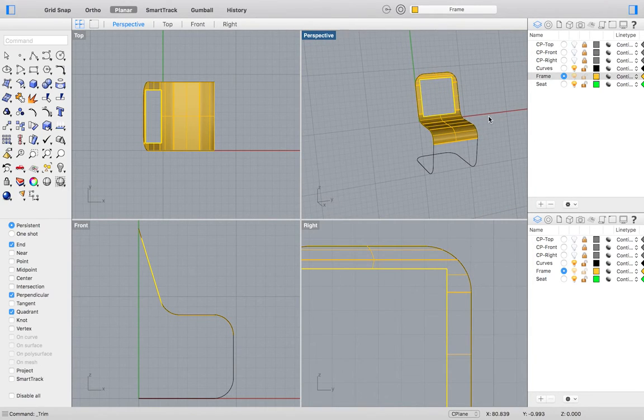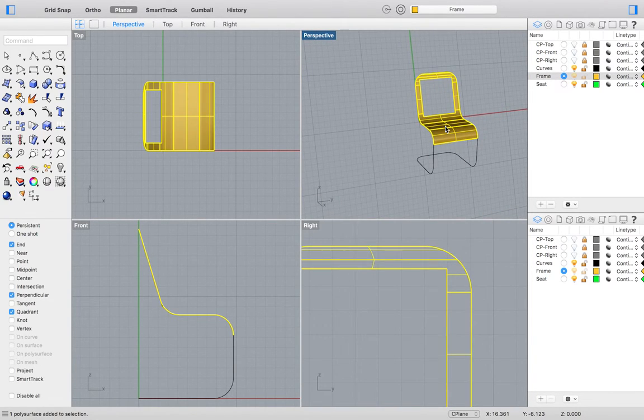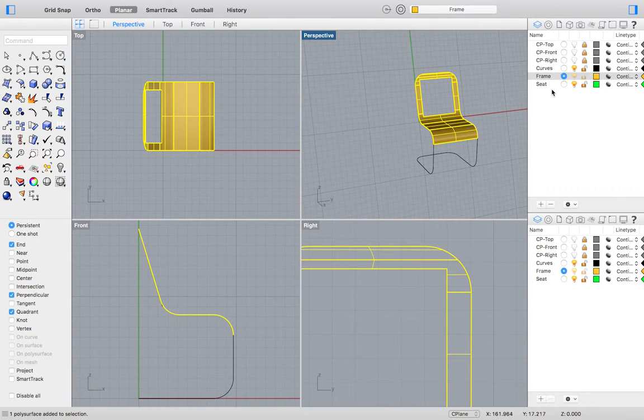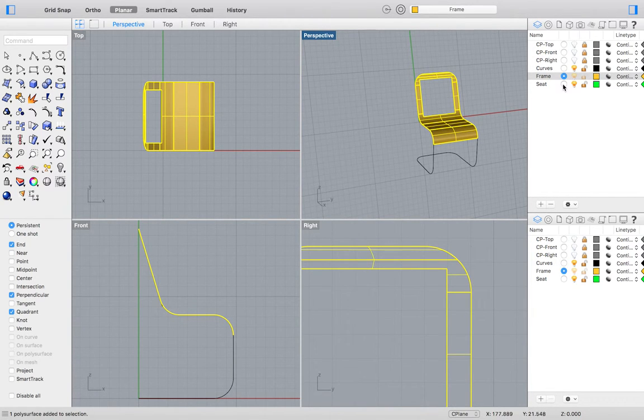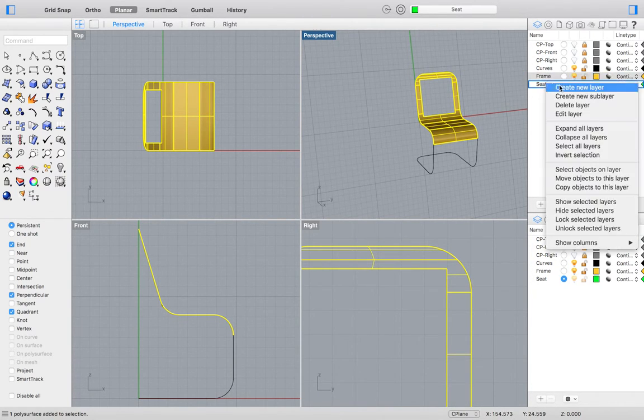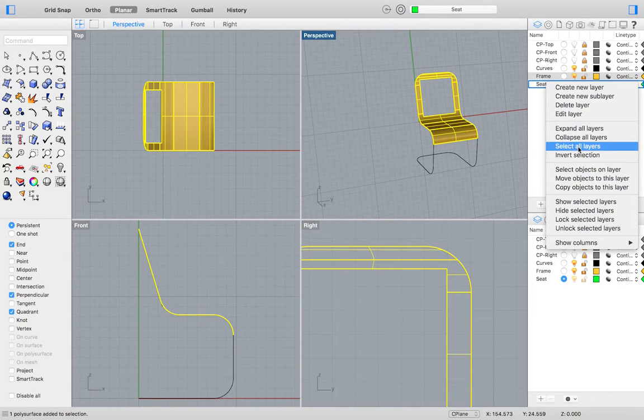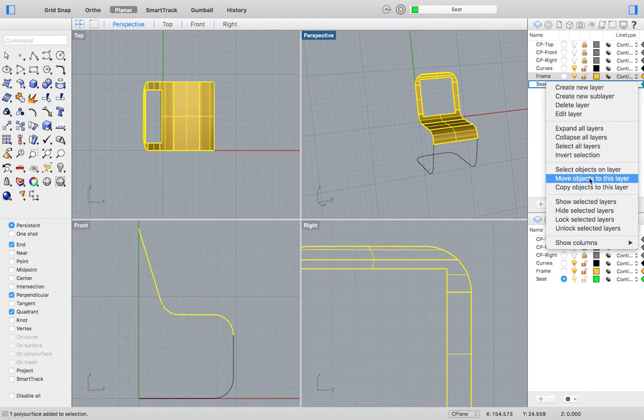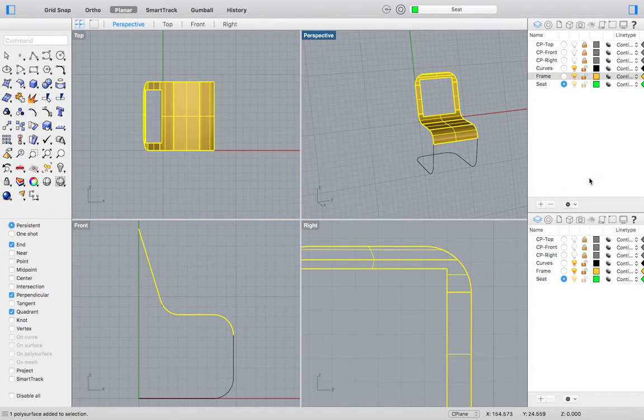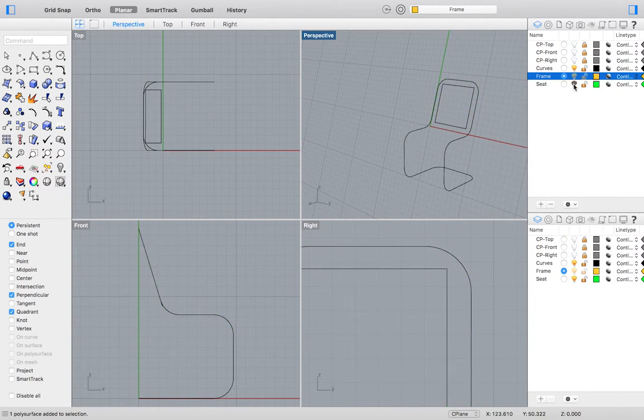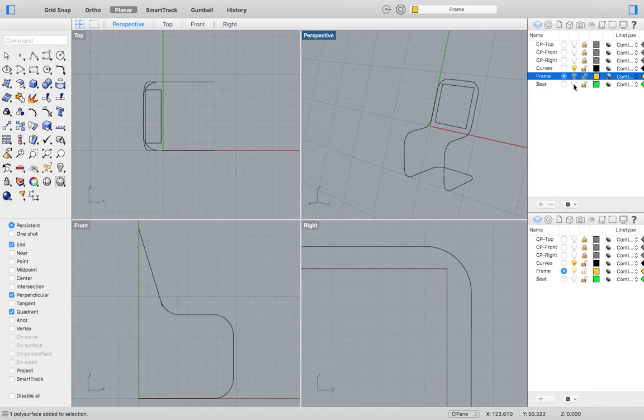We can then move our completed chair seat to the seat layer by selecting our seat model portion. Right click on the seat layer and select Move Objects to this layer. Turning off this layer will make the selection of our chair frame easier.